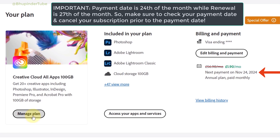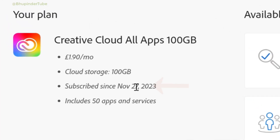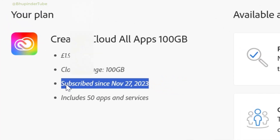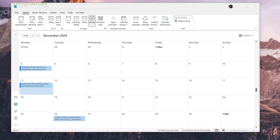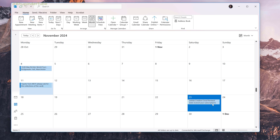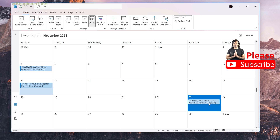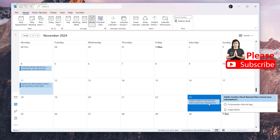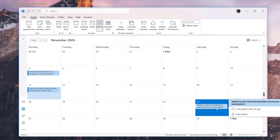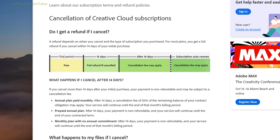Important: while making this video I found a discrepancy between the payment date, which is the 24th of every month, and the renewal date of the 27th of the month. So it's important to move the reminder before the payment date of the renewal month so that you can cancel it before any payment goes through.